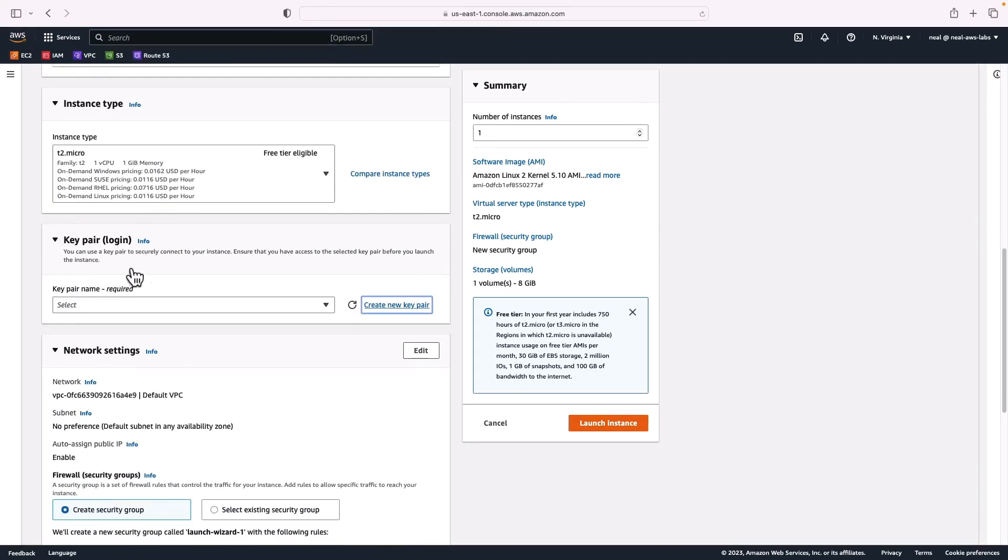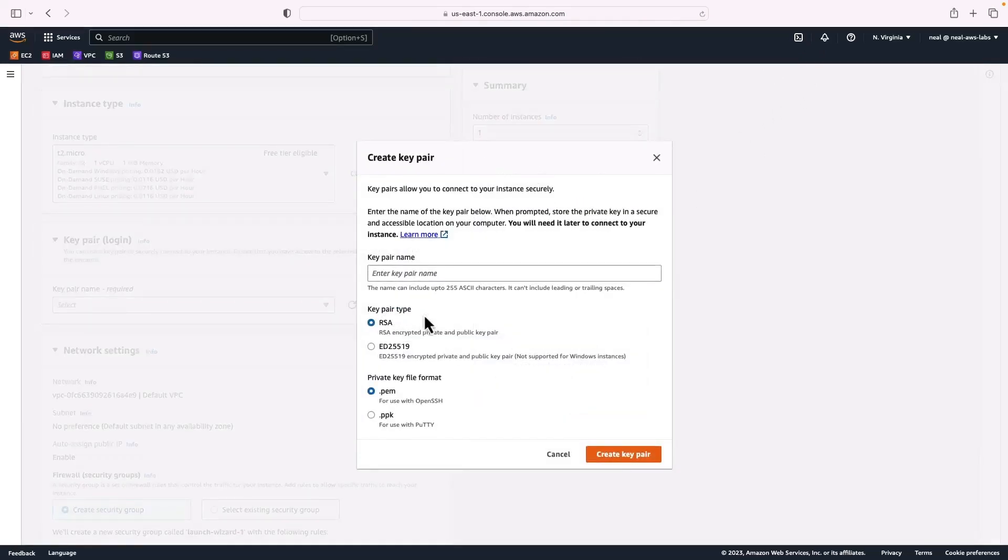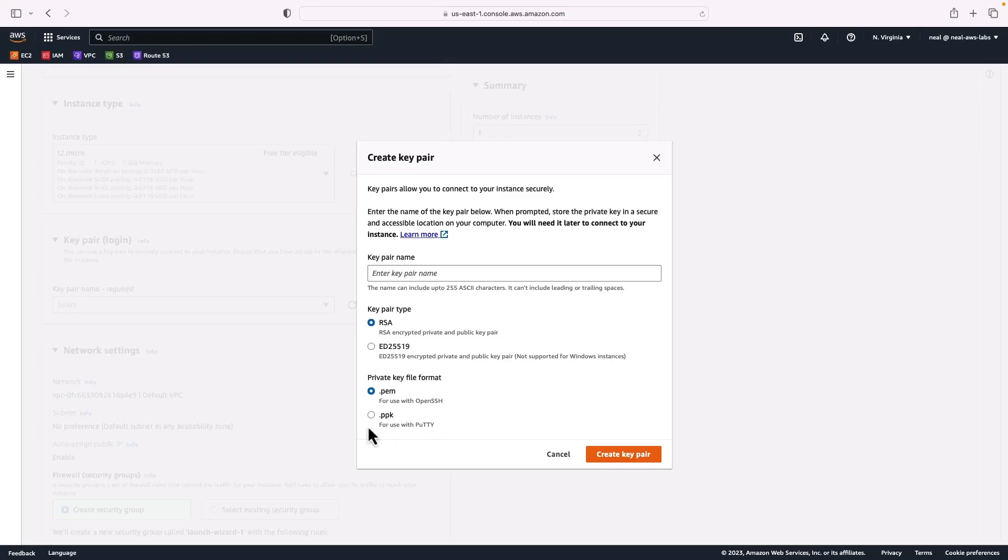A key pair is used to log in securely to your instance using secure shell. This is very useful if you're going to be logging in from an SSH client from outside of AWS. Within AWS, we're going to use CloudShell, which makes life a bit easier. But creating a key pair means that you can then use OpenSSH or PuTTY, or whatever SSH utility you have on your computer.